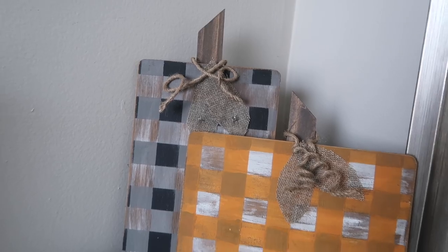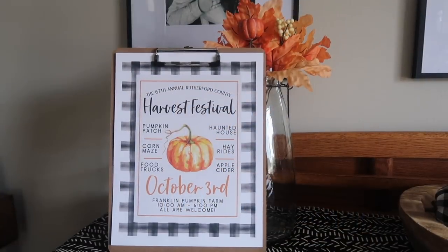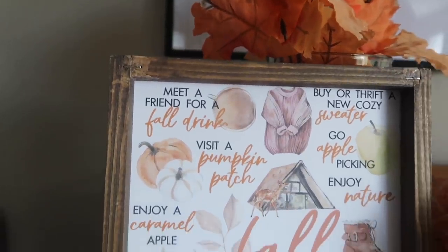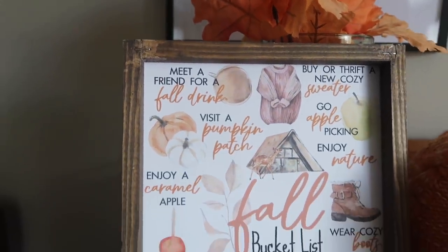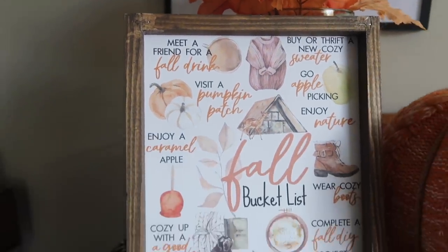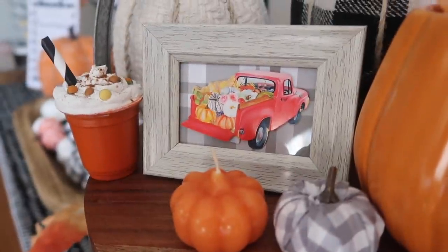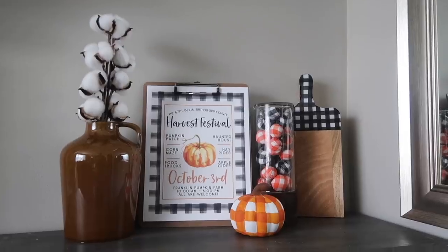Hey friends, this is Whiskey and Wit, my name is Whitney, and in today's video we are doing some new Dollar Tree DIYs that are perfect for fall. They are all buffalo check themed and I cannot wait to share them with you, so stay tuned.